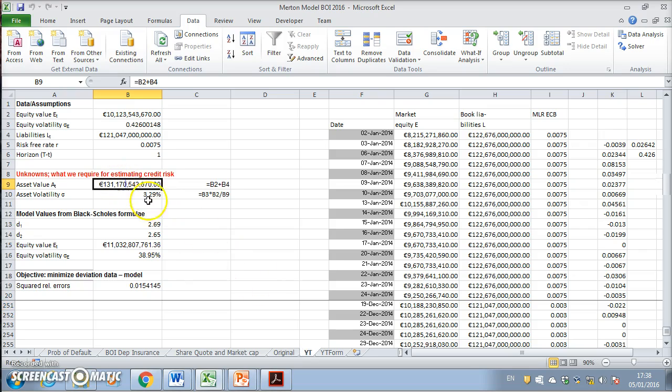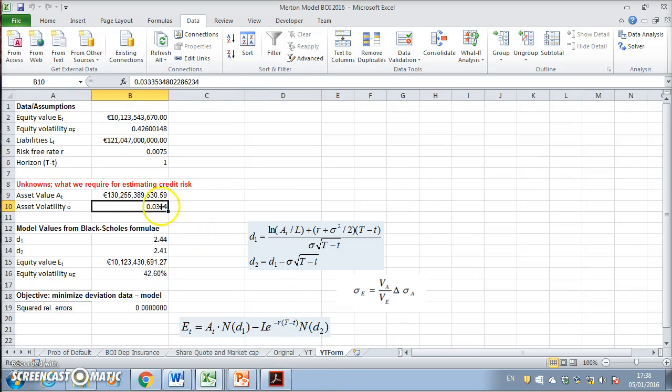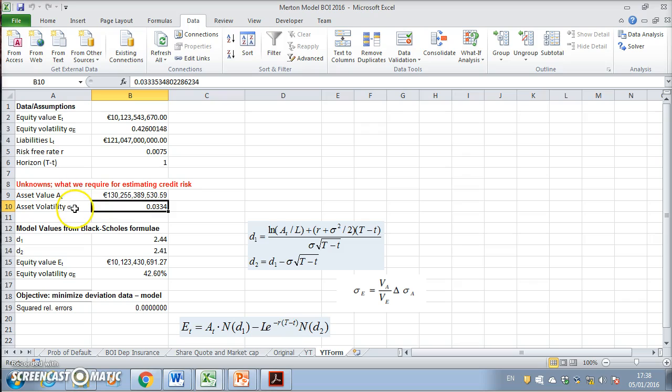We had originally 131 billion and 3.29 percent. By minimizing the squared relative errors, we have now extracted values for the asset and the asset volatility given here.